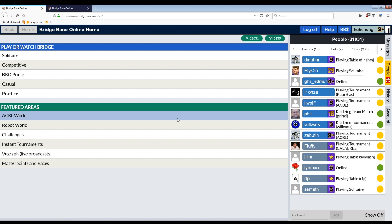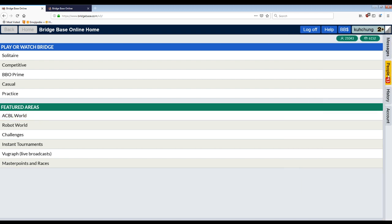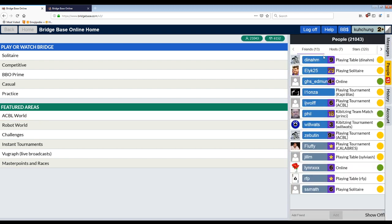The second point, once you create a BBO account is to add friends. This is really, really important. Playing with random people on bridge base is kind of miserable. So you really want to add your friends. So you can see here, there are these tabs here. I have these friends online.